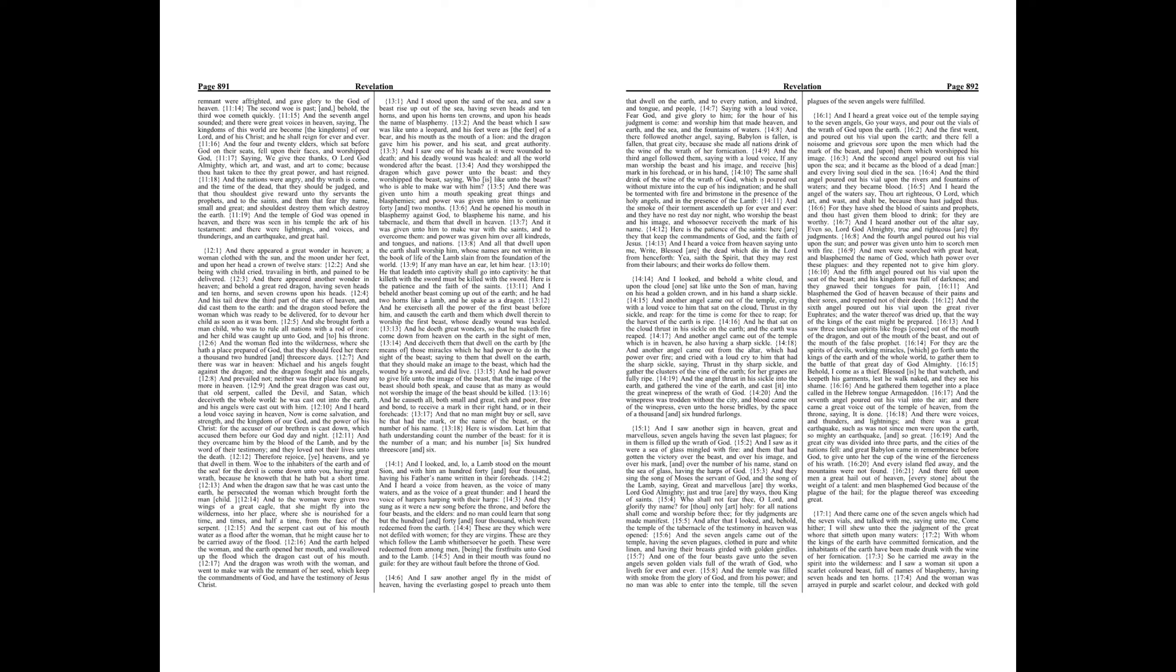And I beheld another beast coming up out of the earth, and he had two horns like a lamb, and he spake as a dragon. And he exerciseth all the power of the first beast before him, and causeth the earth and them which dwell therein to worship the first beast, whose deadly wound was healed.